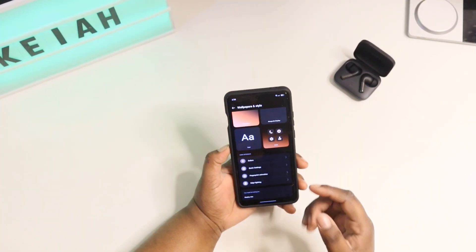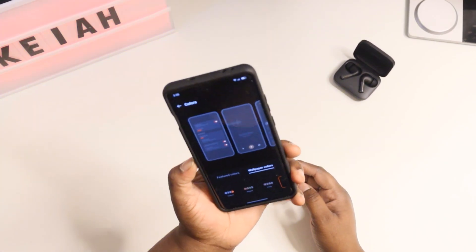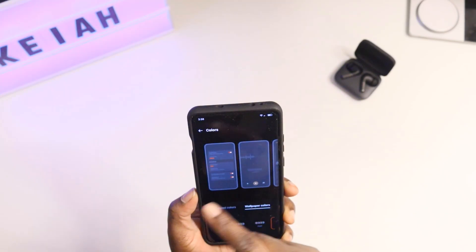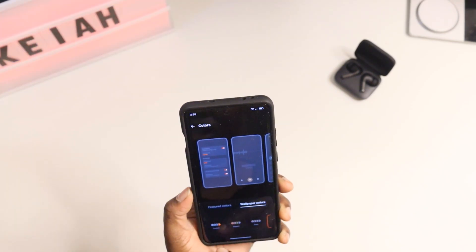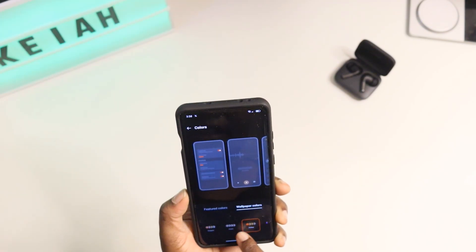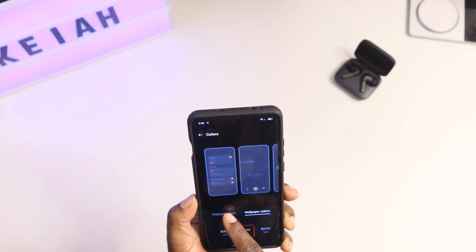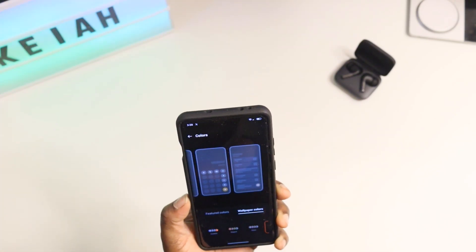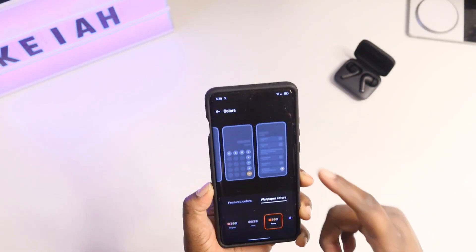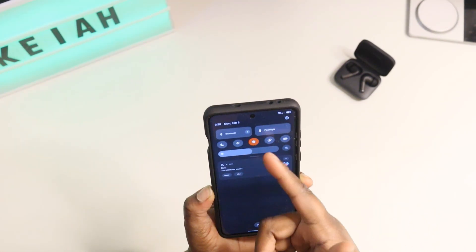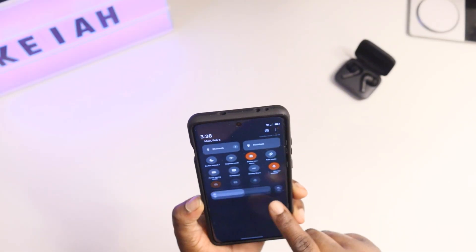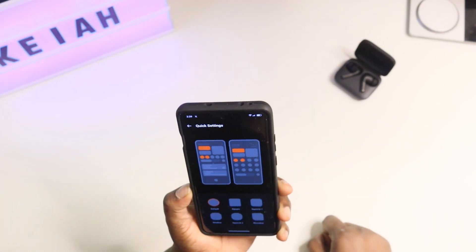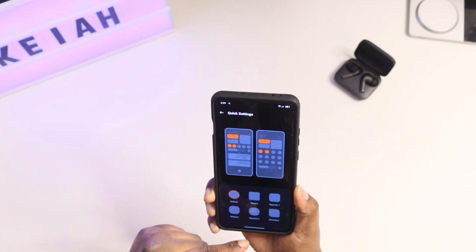Coming down, you get access to color. Since this is running Android 14 with OxygenOS 14 on top, you get access to custom, elegant, finish, active, or bright colors, as well as featured colors. This lets you change the color and style so it matches your wallpaper, and your notification panel will also be colored accordingly — I really like that.